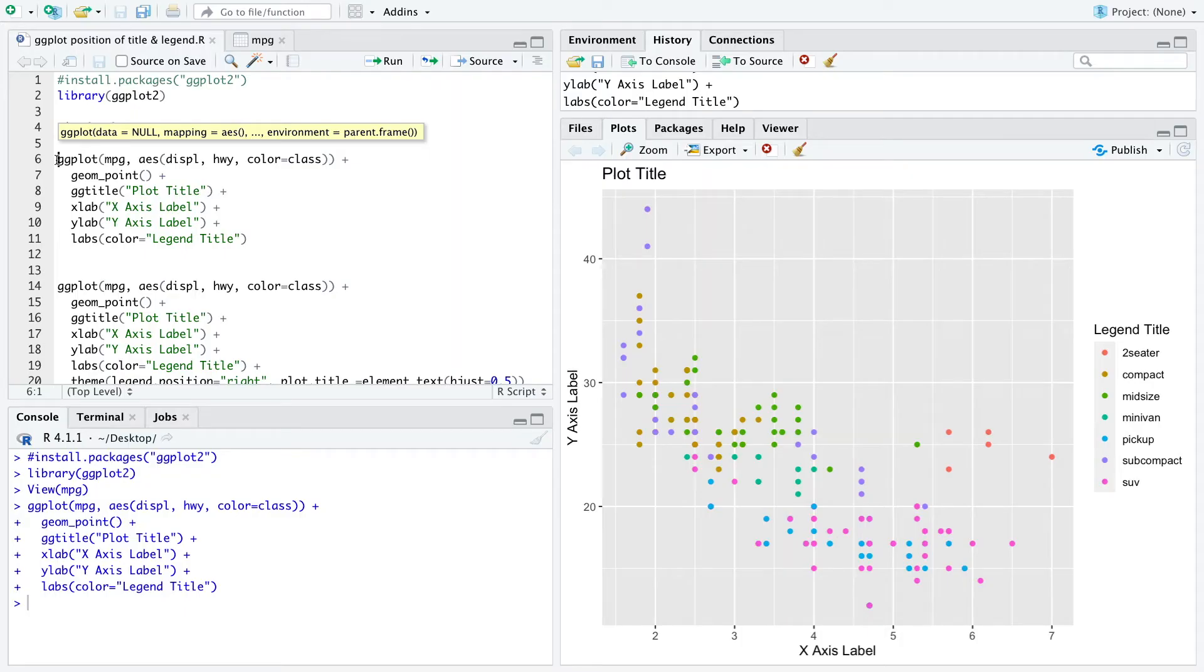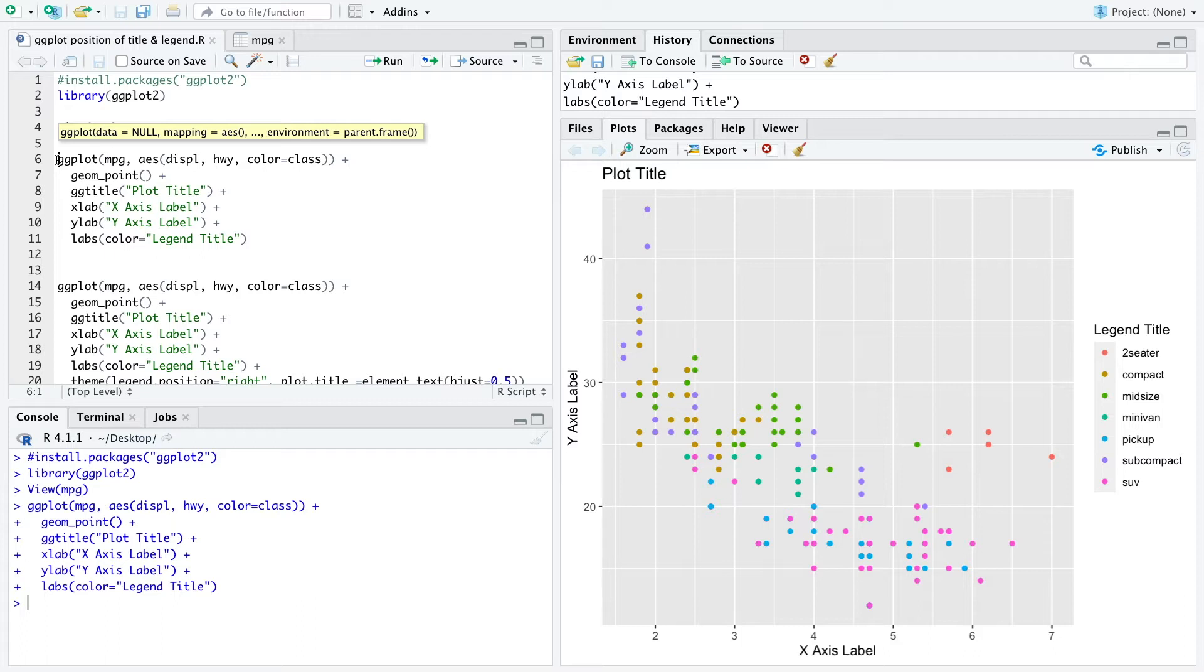Hi everyone! In this short R ggplot2 package tutorial I explain how to simply adjust the position of the plot title and also the legend with ggplot2.